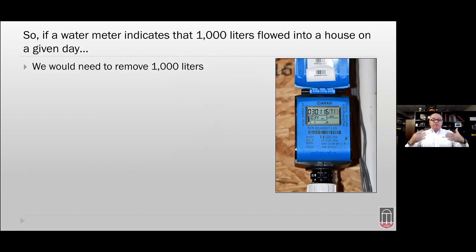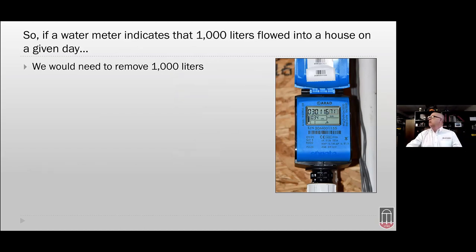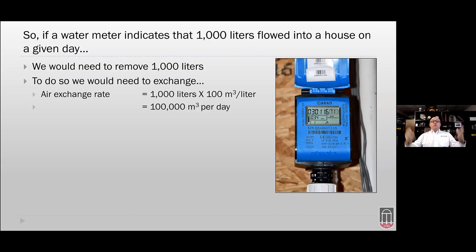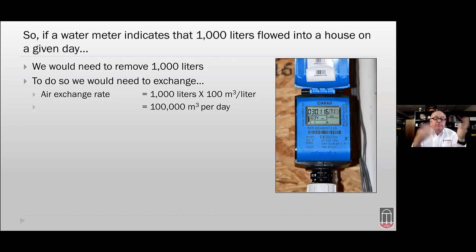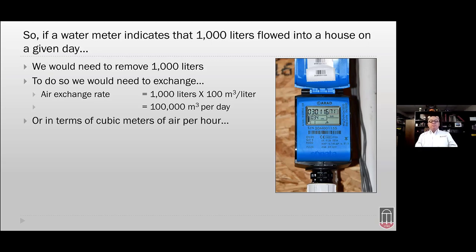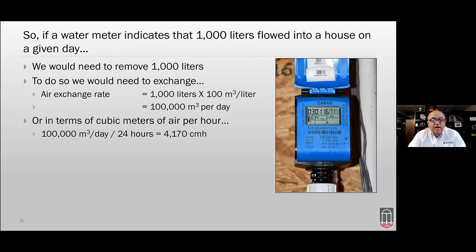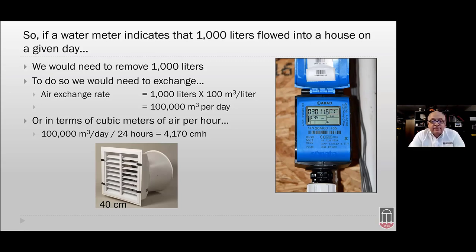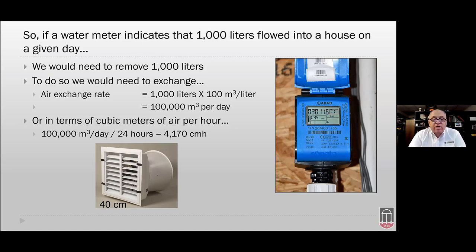If a water meter indicates that a thousand liters of water flow into a house on a given day, we simply have to ventilate to remove that thousand liters — we add it, we remove it. So we need to exchange 100 cubic meters per liter: 1,000 times 100 equals 100,000 cubic meters of air per day, or divided by 24, that's 4,170 cubic meters per hour. We would need to operate essentially a 40-centimeter fan constantly to remove a thousand liters of water using that rule of thumb.